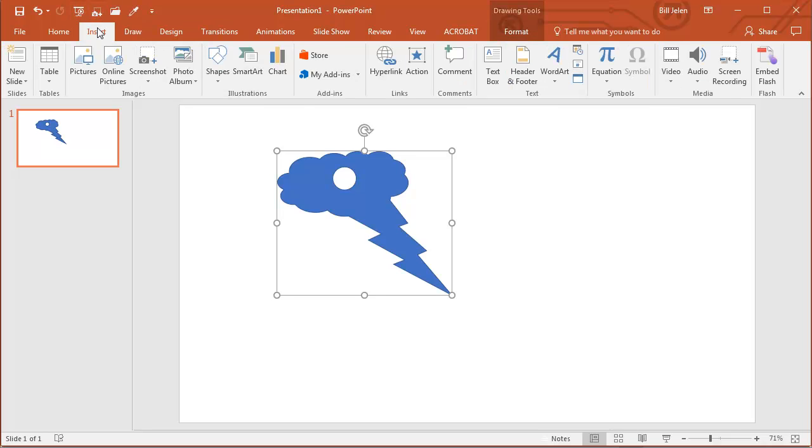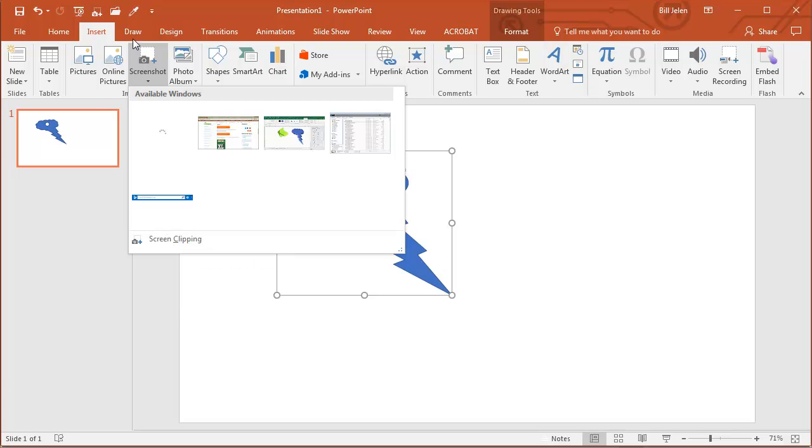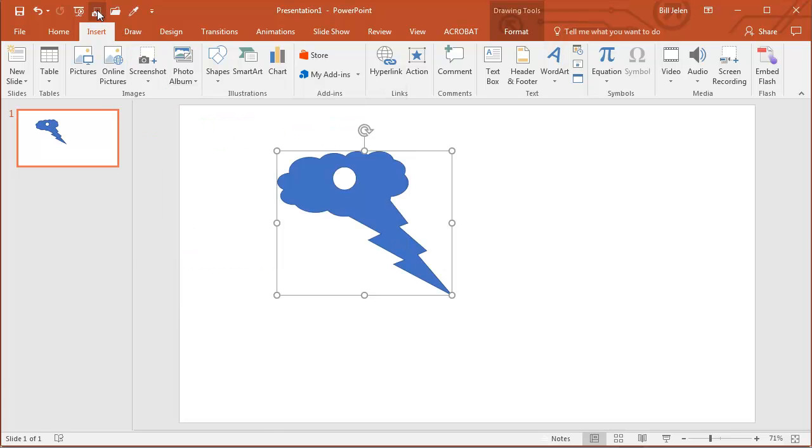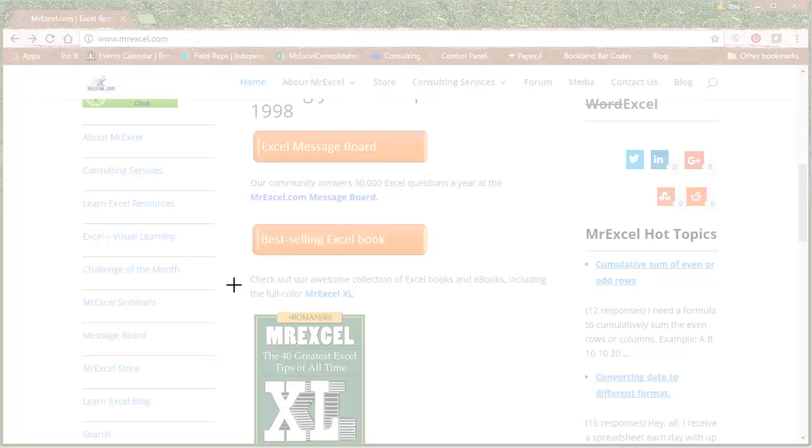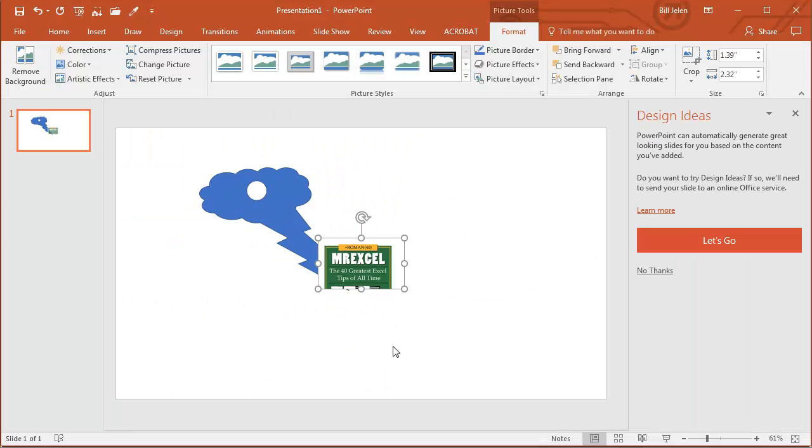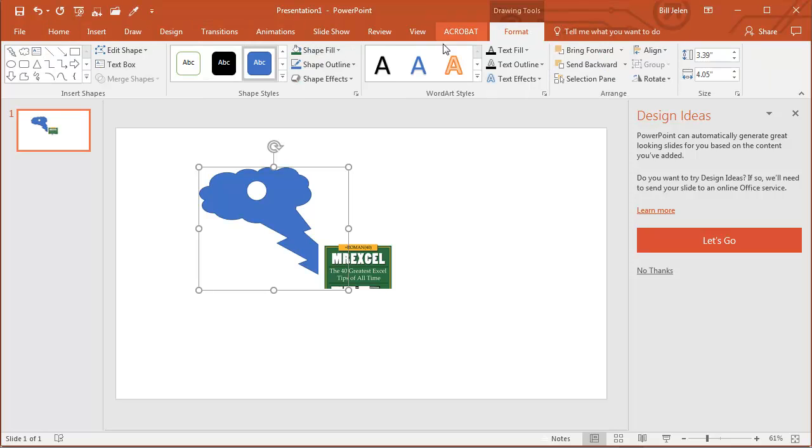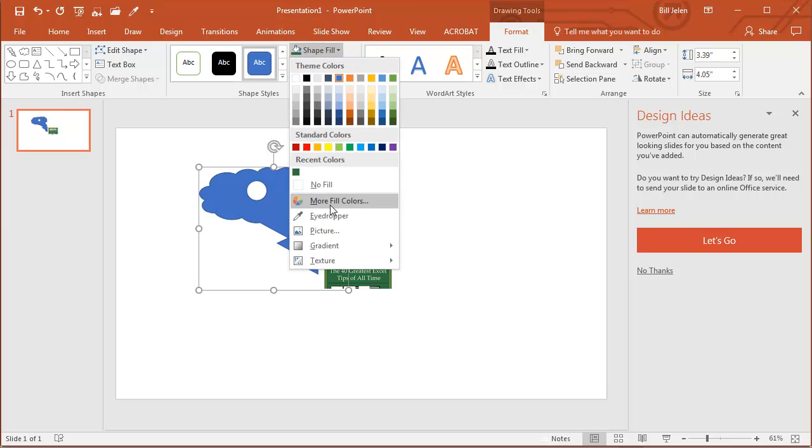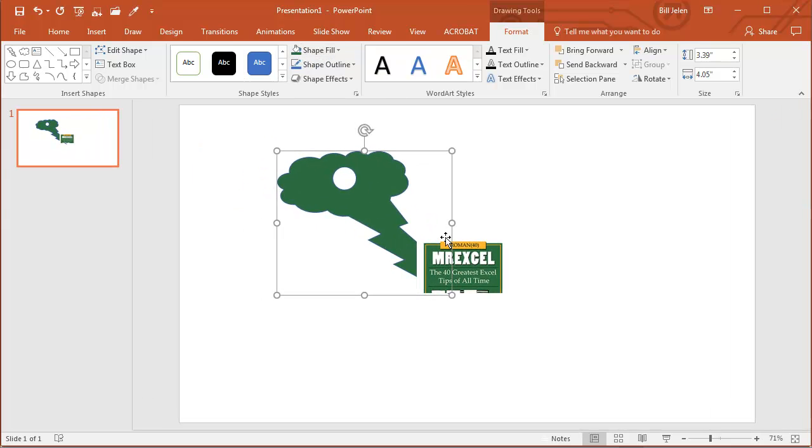I'll use Insert Screen Clipping, this is usually found under Screenshot at the bottom, I've right clicked and added that to all of my Quick Access Toolbar items, Screen Clipping, so I'll choose something I want to copy the colors from. Choose the shape, go to Shape Fill, use the Eyedropper, and fill it with the green from the MrExcel Excel book.